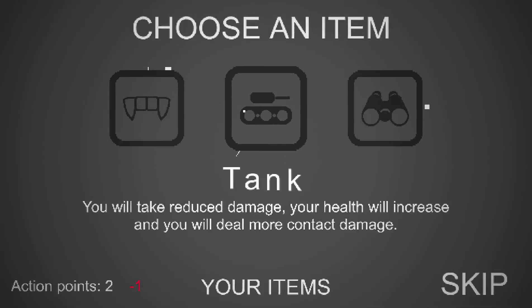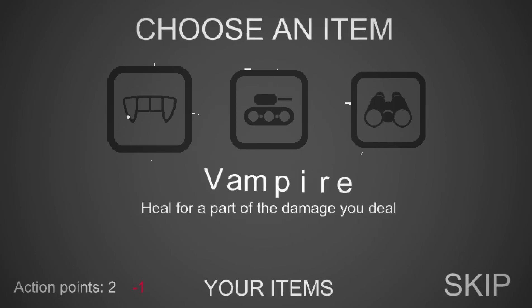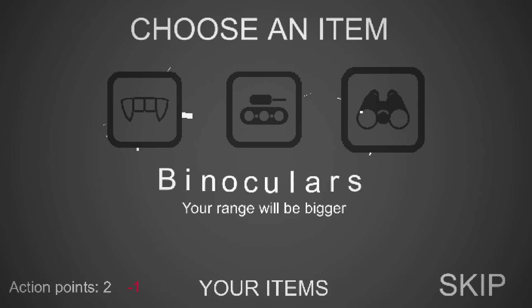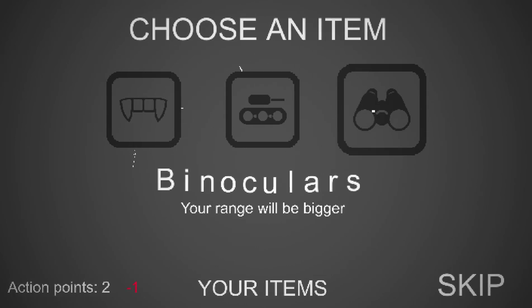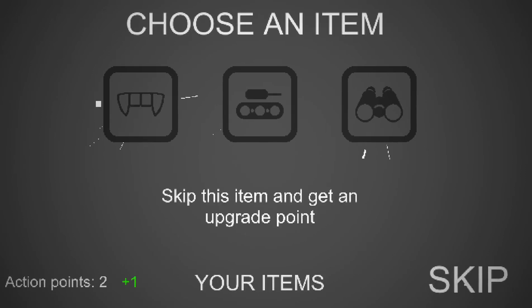I'm going to try saving up my points this time, see if I can basically save my upgrade points and stuff like that. There's tank, you will take reduced damage, your health will increase, and you will deal more contact damage apparently. Vampire, heal for a part of a damage you deal, but your ranges will be bigger. That's nice. Oh, so you actually can skip and get more upgrade points, that's nice. So yeah, it basically seems like this game sort of incentivizes you to skip your upgrades as much as possible to get more points.